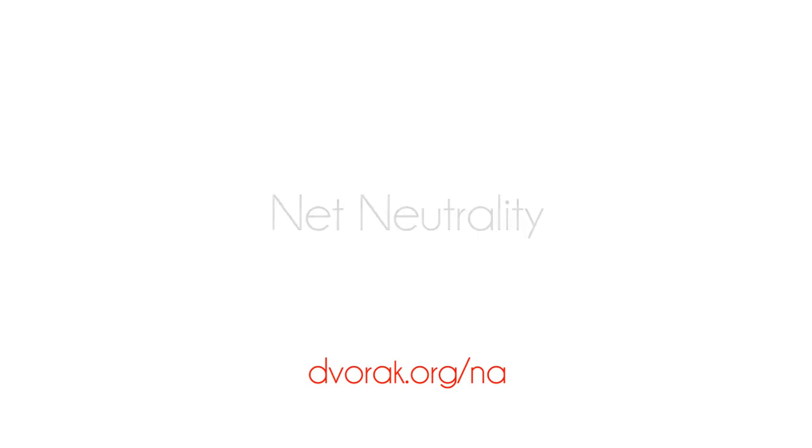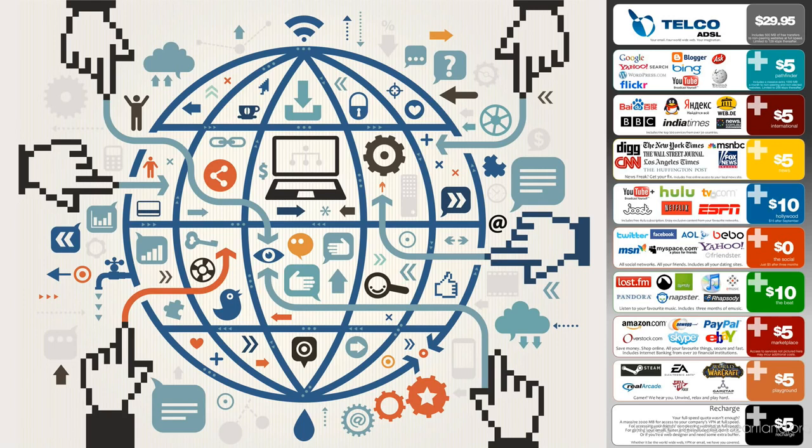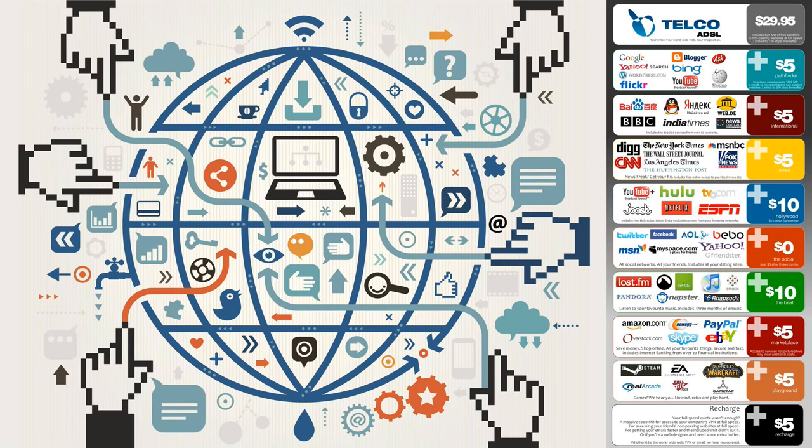I feel like we need to continue discussing the net neutrality stuff a little bit, seeing as how people think about this. Yeah, it's just what they think.